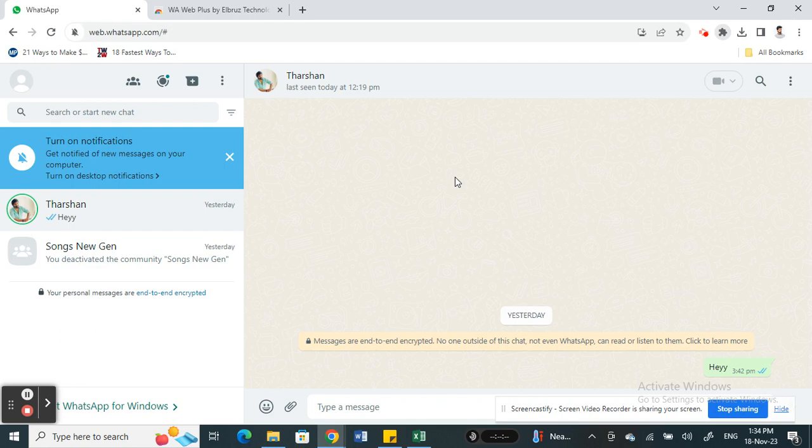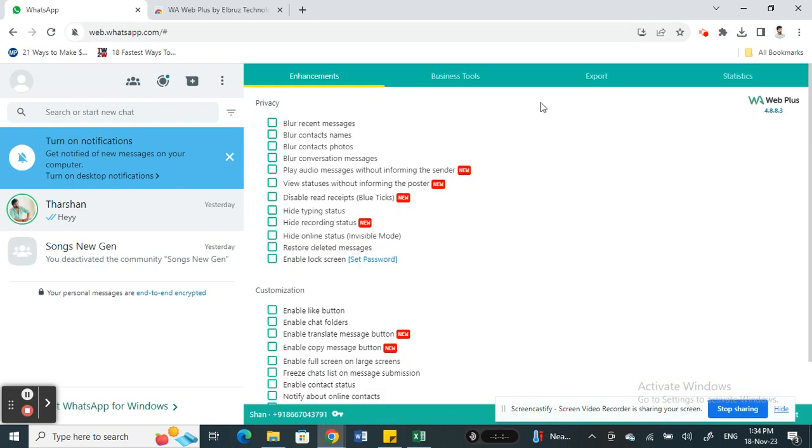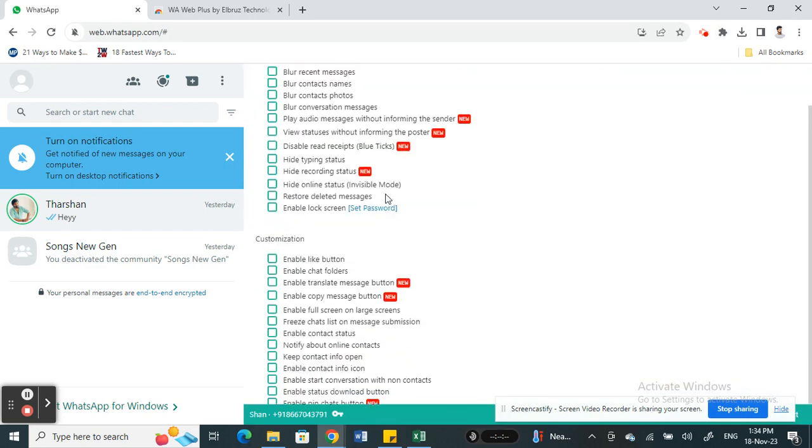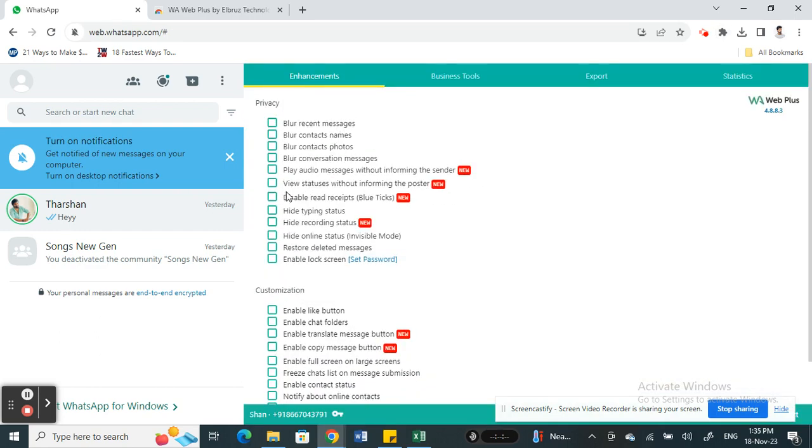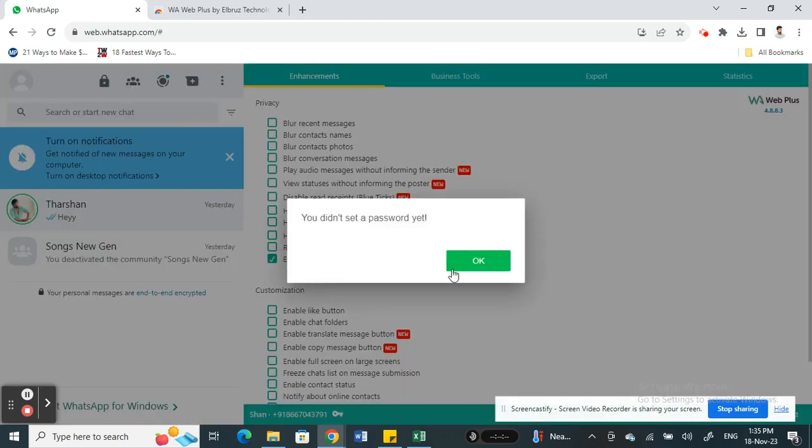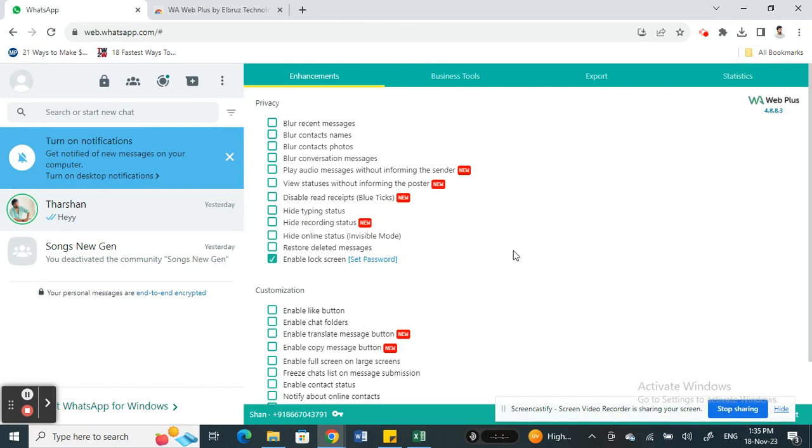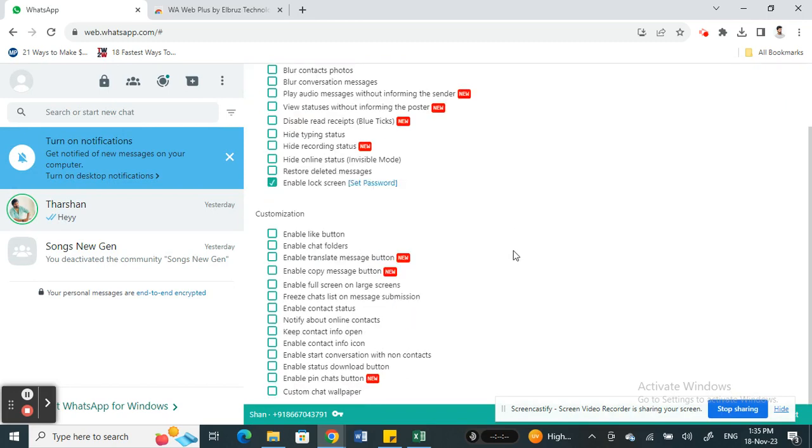Now in order to set password under privacy, you have this option here: enable lock screen. Click on it. You'll go to set up a password.